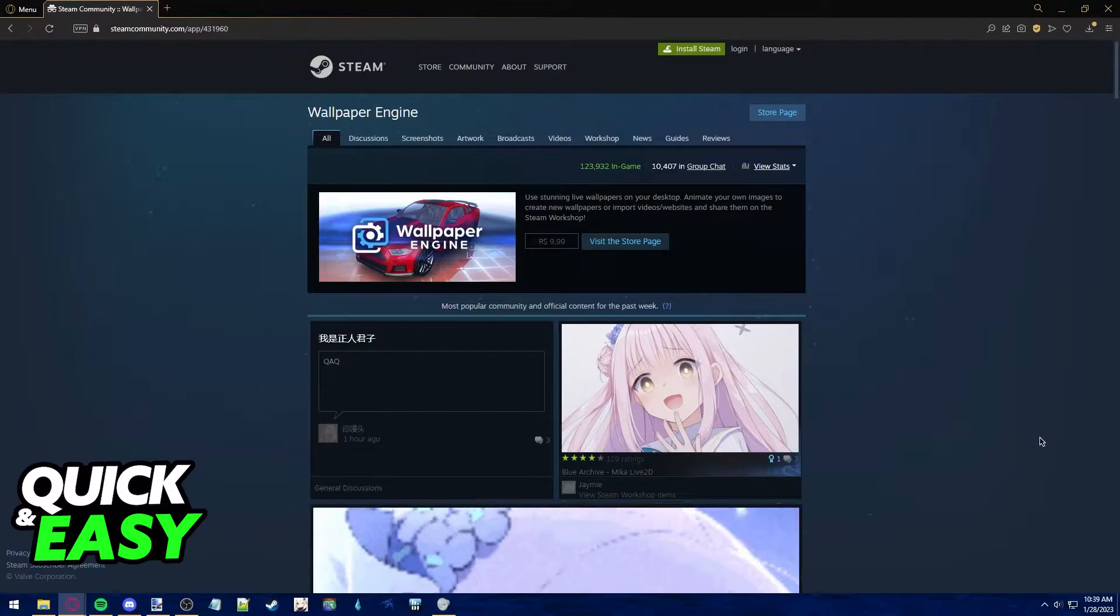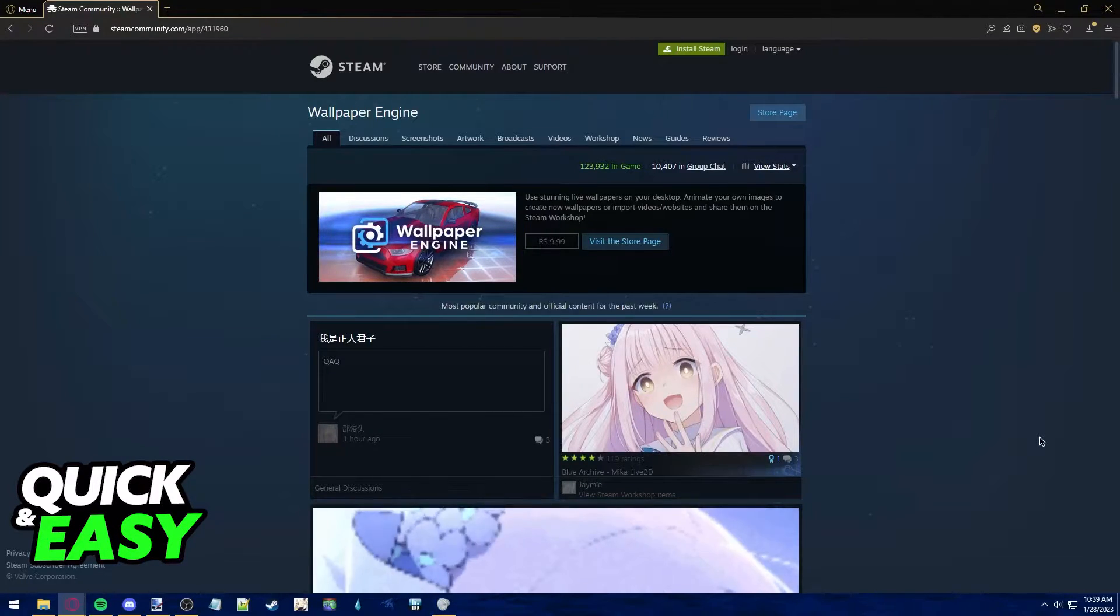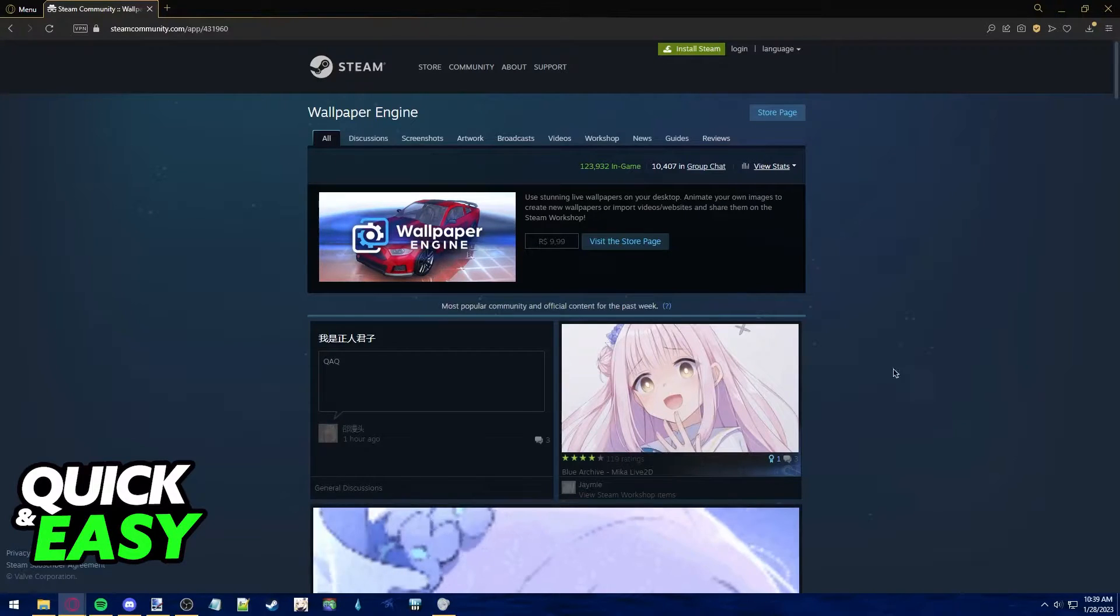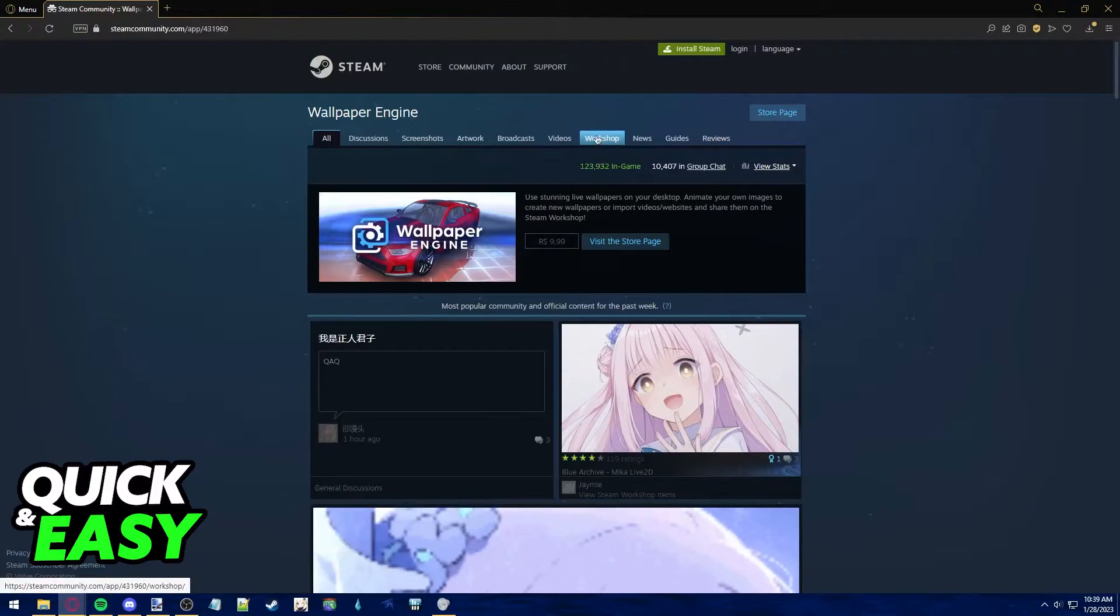All you need to do this is download the Spotify wallpaper from the Steam Workshop. So go to the Wallpaper Engine Steam page and go to the Workshop.